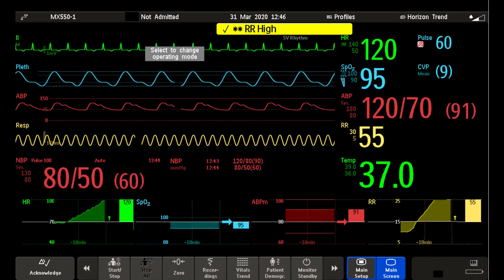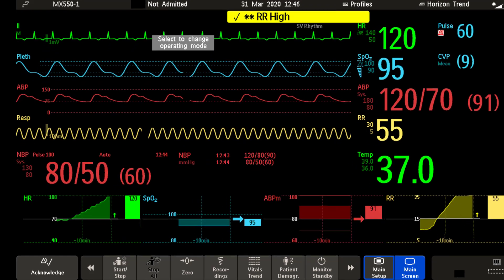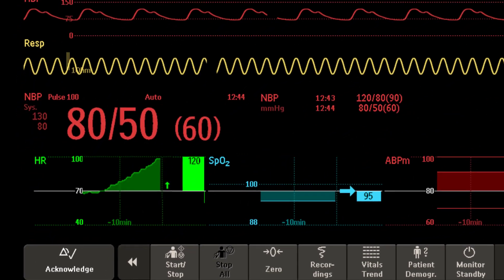And this is horizon view. Horizon view presents trend information superimposed over a defined baseline or base range. It helps you visualize changes in your patient's condition since the baseline was set.